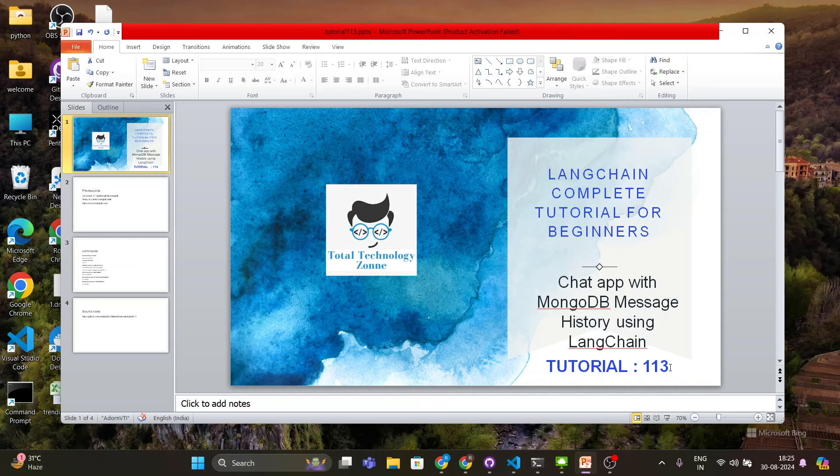A lot of you guys requested how to store message history inside MongoDB or any other database, so this is the tutorial. First I will set up a MongoDB database from Cloud Atlas, then I'll show you how to create your database, how to create a collection inside MongoDB, how to store the message history inside the collection, and later on how to fetch those things.